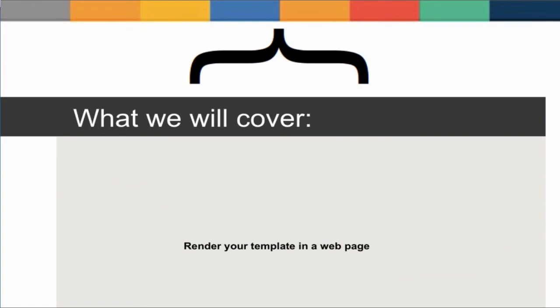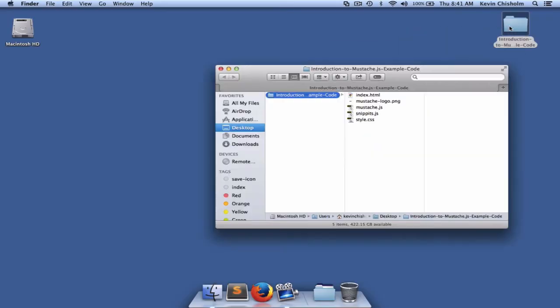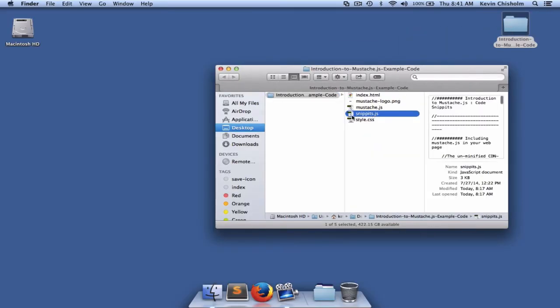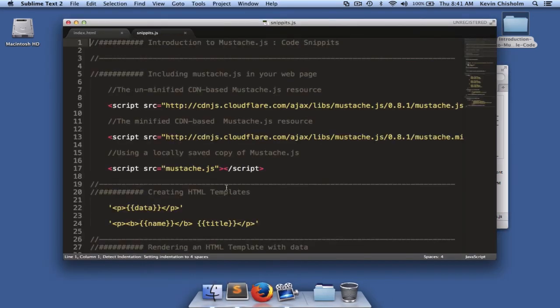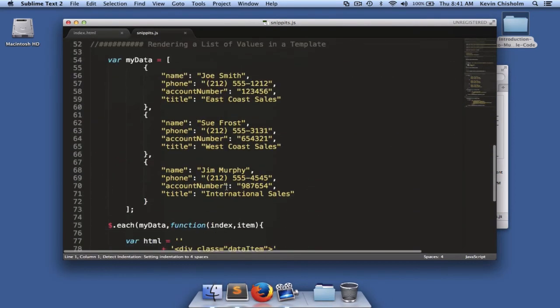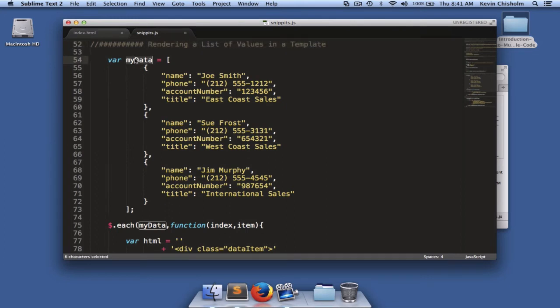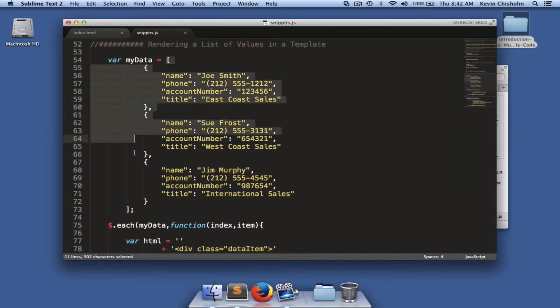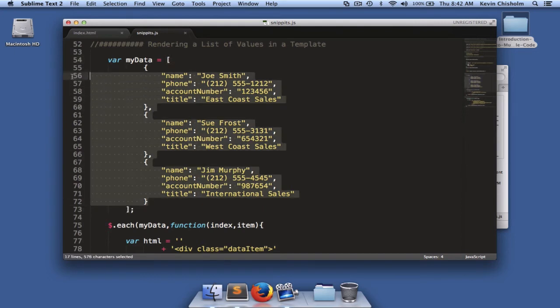In the last example, we worked with a piece of data that was fairly small. If you go to snippets.js, you'll see a section titled Rendering a List of Values in a Template. In this example, I've created a variable called MyData. MyData is an array. And we can see that because of the opening and closing square brackets.